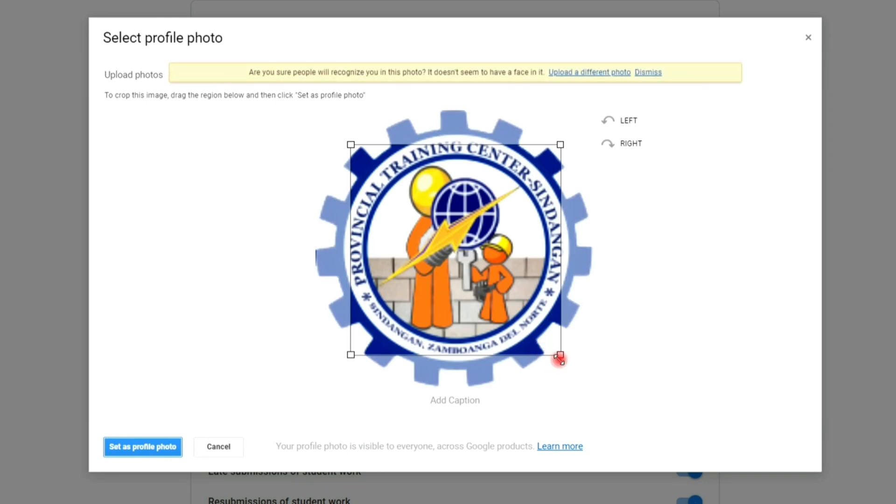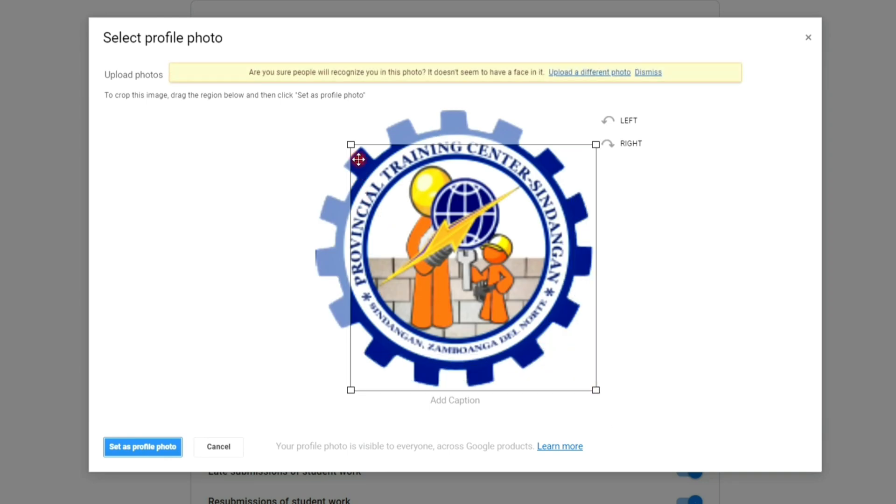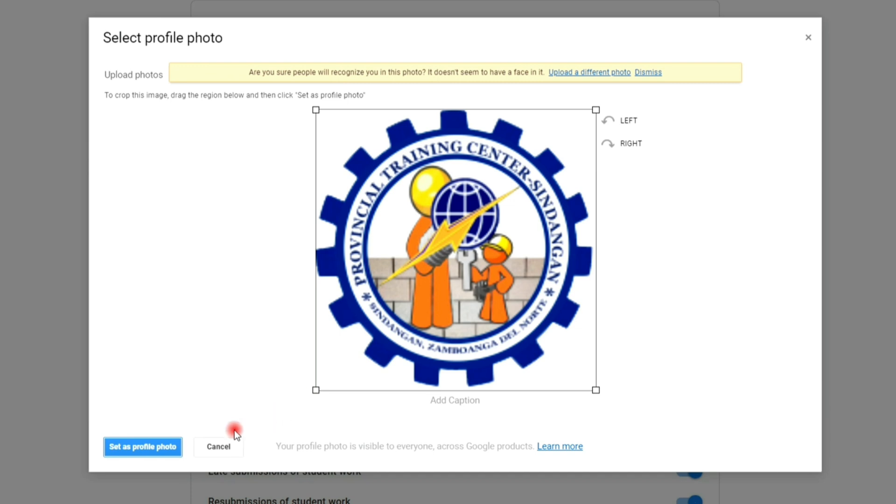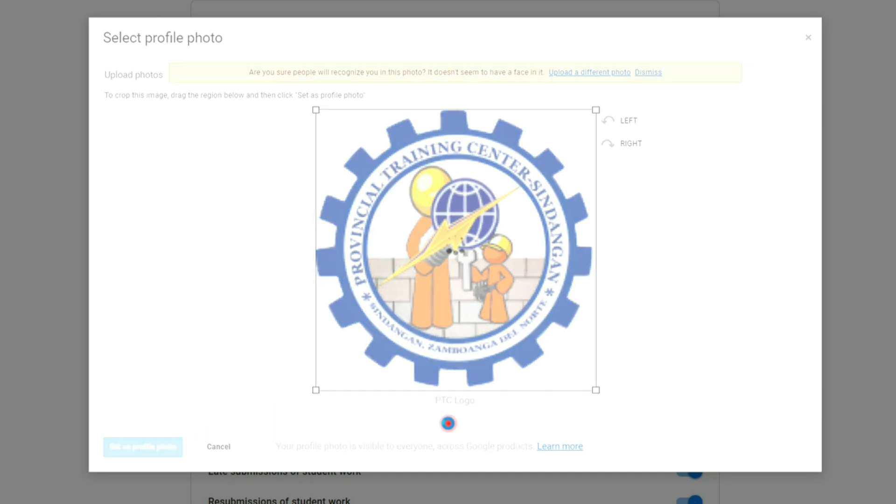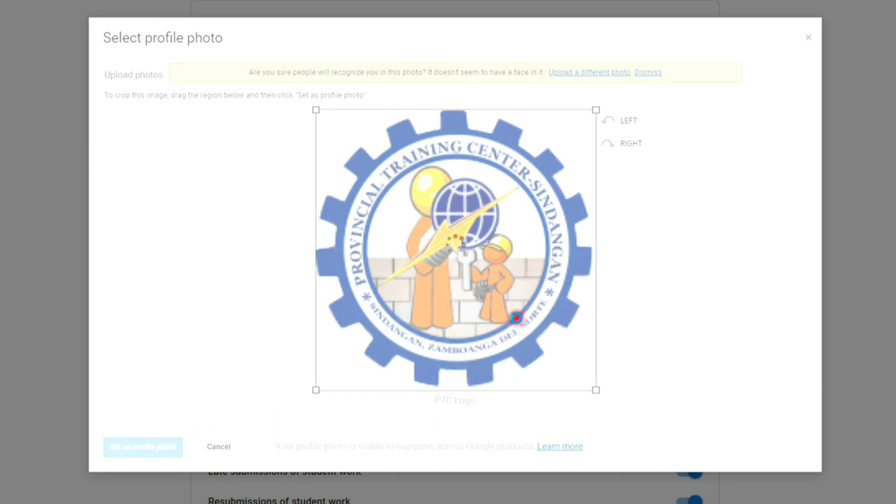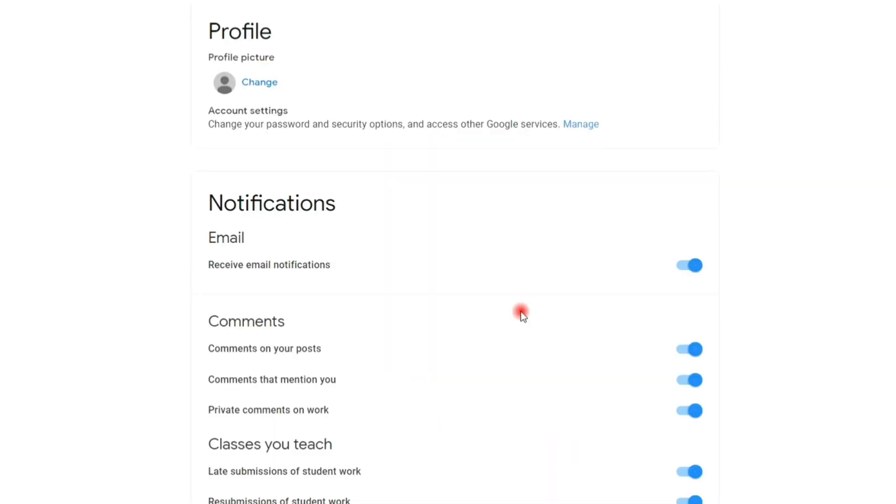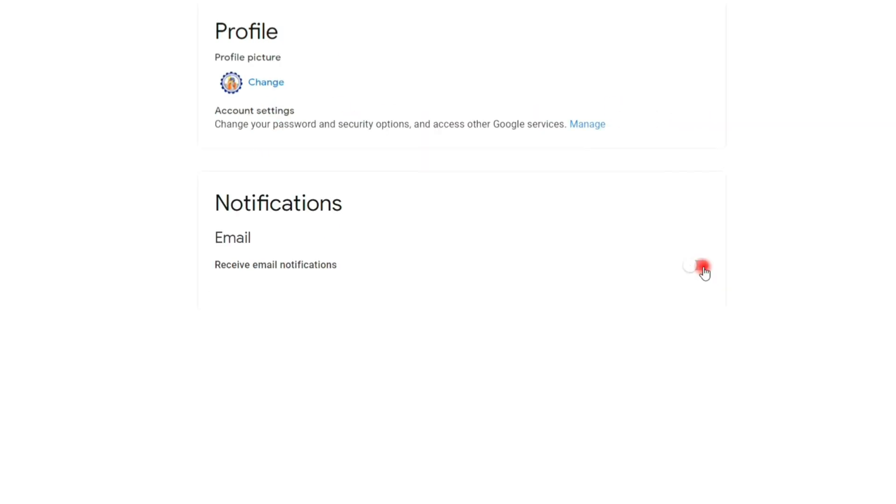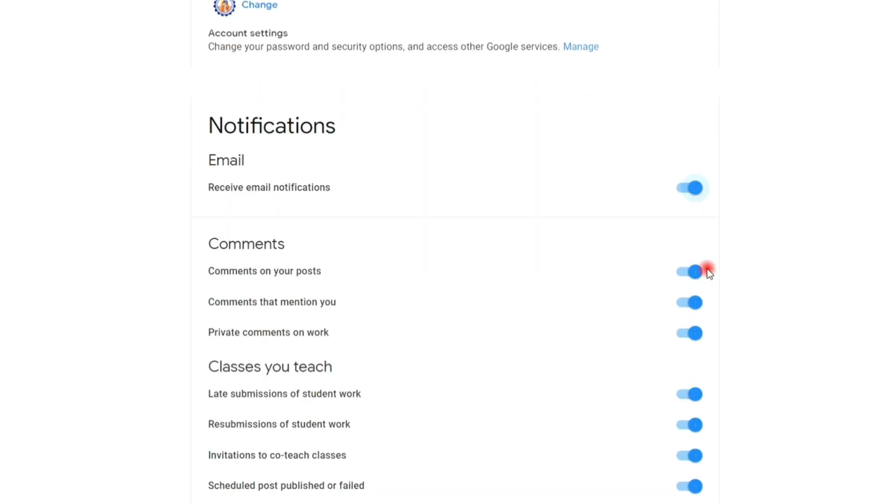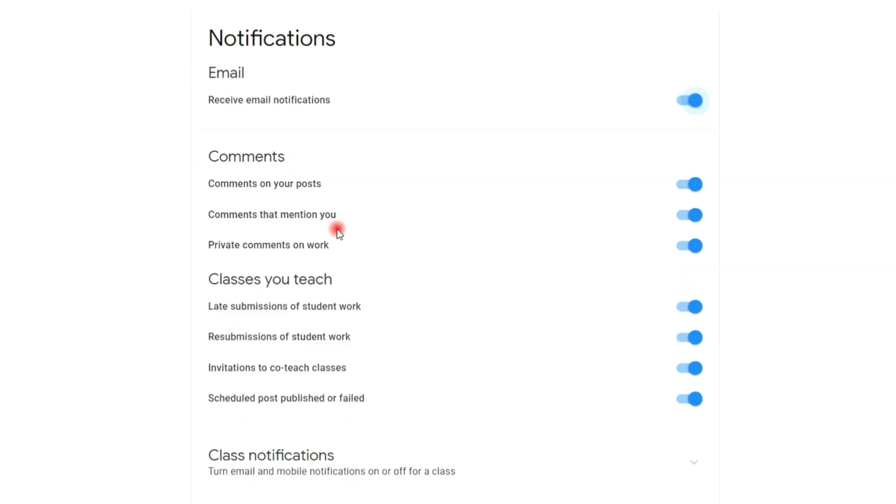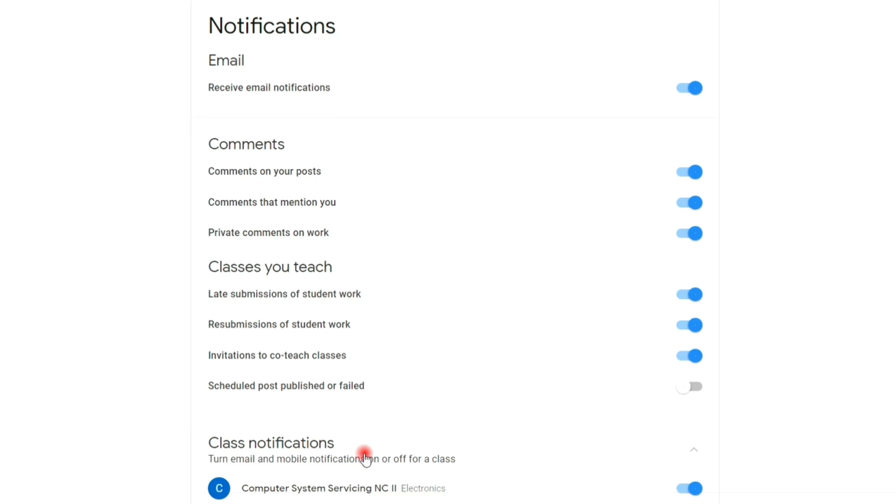Now, crop the image and click set as profile photo. Below are many settings that we can adjust: email notification, class comments, class submissions, and class notifications. You can toggle them on or off.